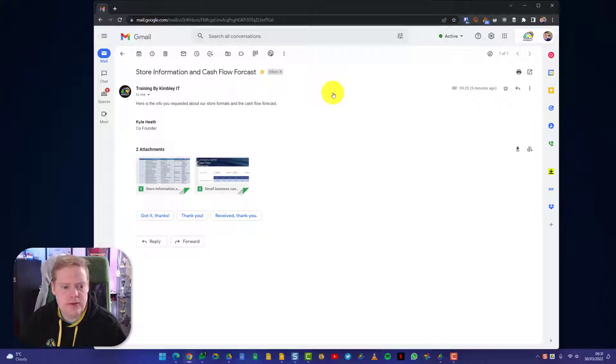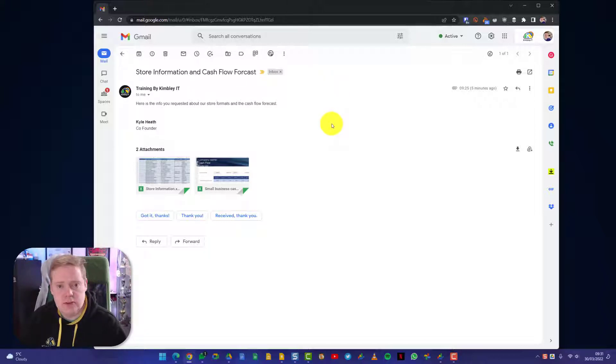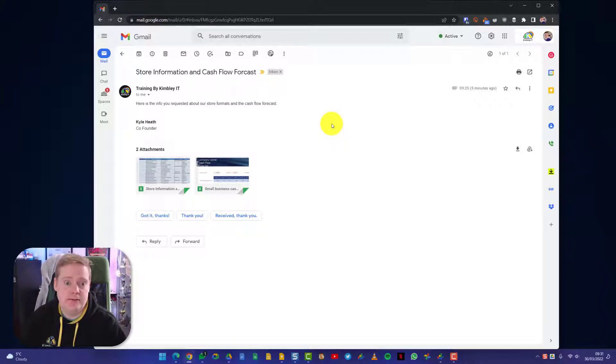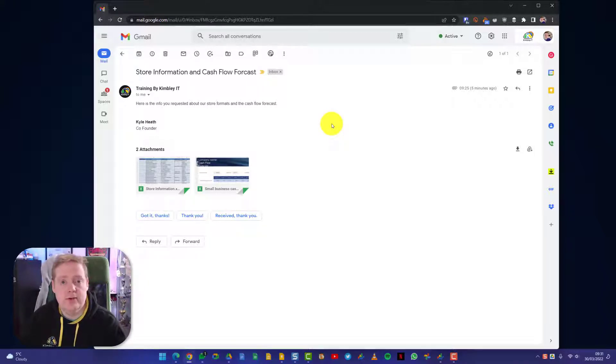I don't have Excel installed on my computer because I use Google Sheets, but with Google Sheets I can open these Excel documents, edit them, and send them back if I wish to do so. Google Sheets is 100% compatible with Excel documents.